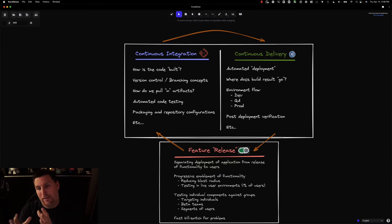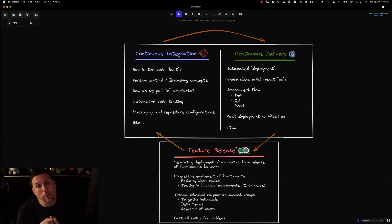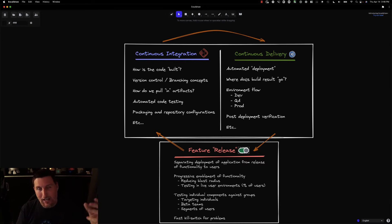That's why in this diagram, the arrows move into a circle all the way through feature release, because release is something that ultimately impacts CI as well as CD.